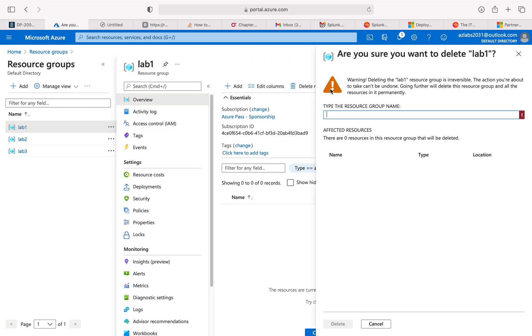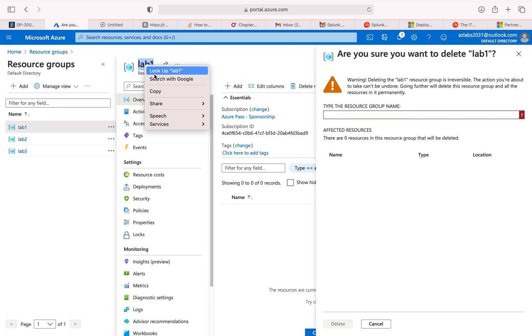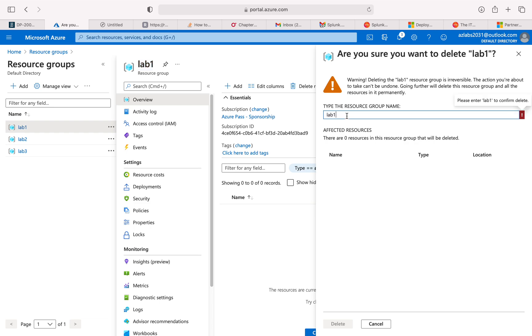So you can delete it by clicking on it and then go to delete resource group, and then you have to copy the name or type that name exactly over here, and then only this delete button will be available. Think about if you have a whole bunch - at the end of the day you just want to clean up and it will take a good amount of time to go through this exercise.